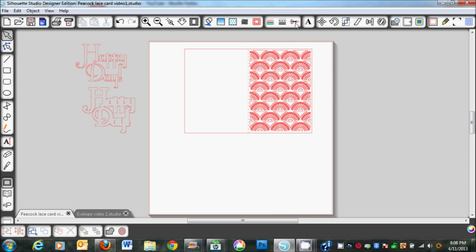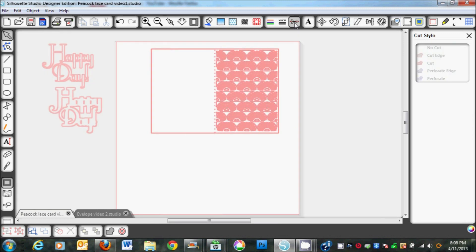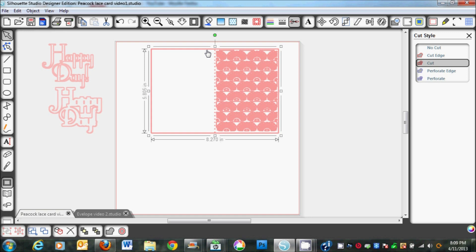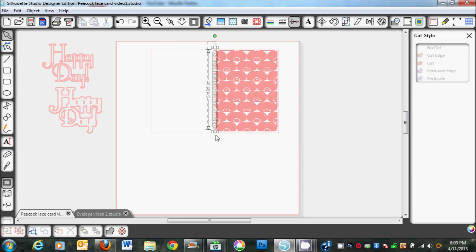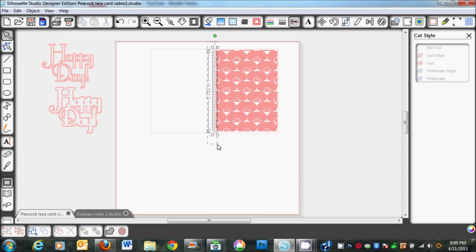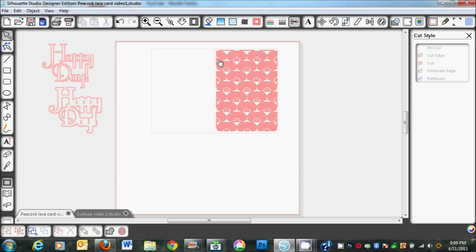Next I'm going to open the cut style window. We're going to select the card itself because we don't want it to cut at this point. We just want this inside to print, so I'm going to say no cut. Then I'm going to select just the dashed lines and no cut. So we're just going to be using the sketch pens to sketch the inside.